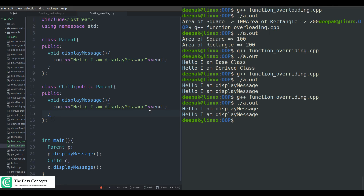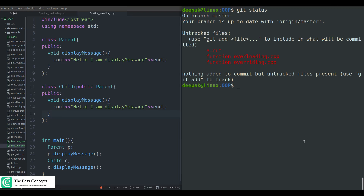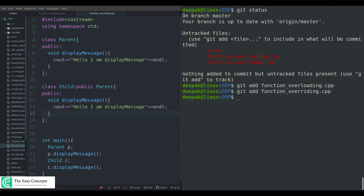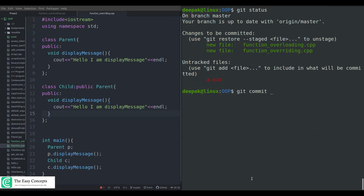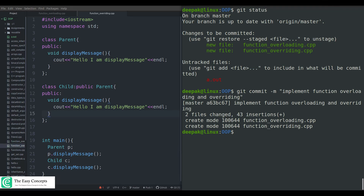Now I need to commit these programs and push them to the GitHub repository. I'll run 'git add .' but I don't want to add the a.out file, so I'll either remove it first or add the two program files individually. Now both are added. I can see in 'git status' that these two files are in green. I'll commit with 'git commit -m "implement function overloading and overriding"'.